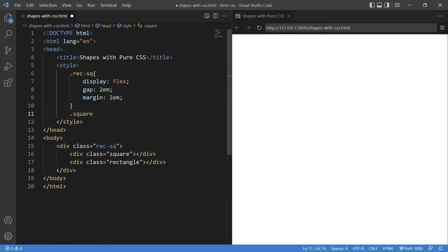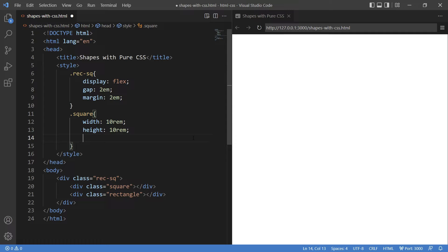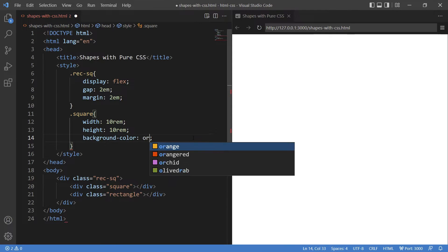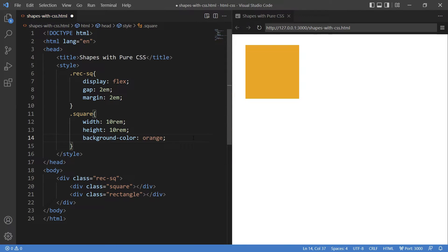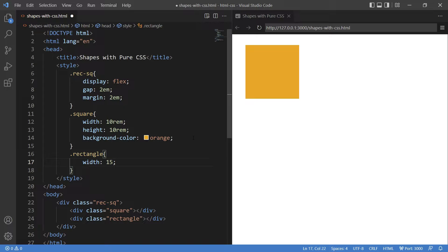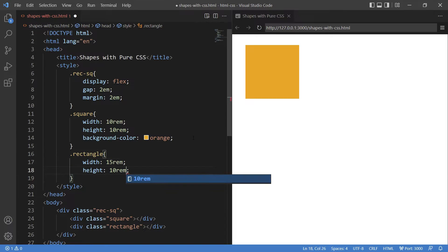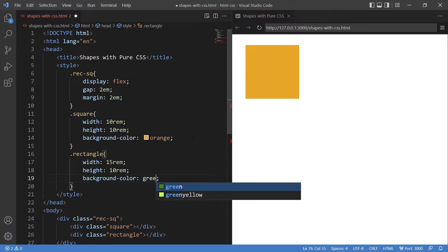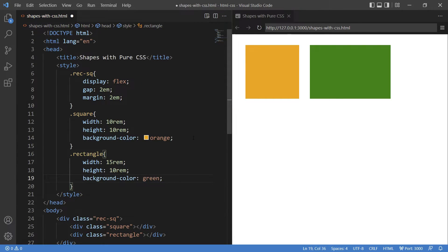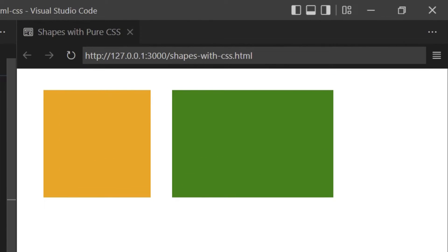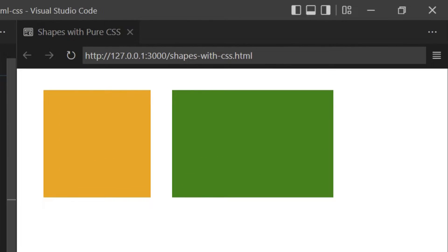Adding width, height and background color to square first. And now adding width, height and background color to the rectangle. Here are your two shapes square and rectangle.